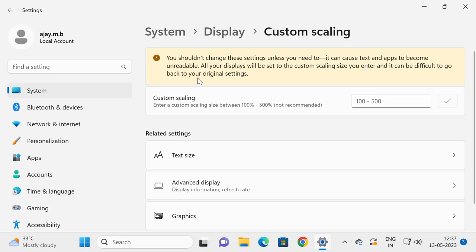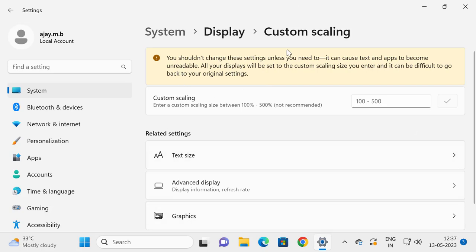You should not change this setting unless you need it. It can cause text and apps to become unreadable. All your displays will be set to custom scaling size, and it can be difficult to go back to the original setting.